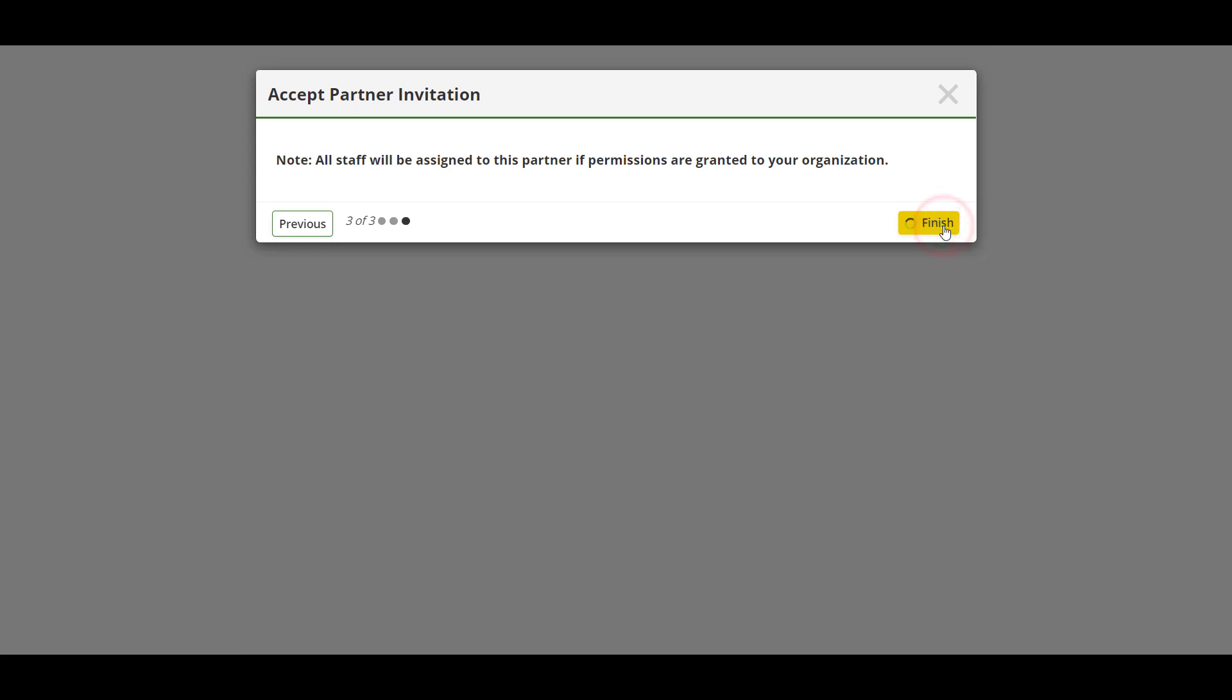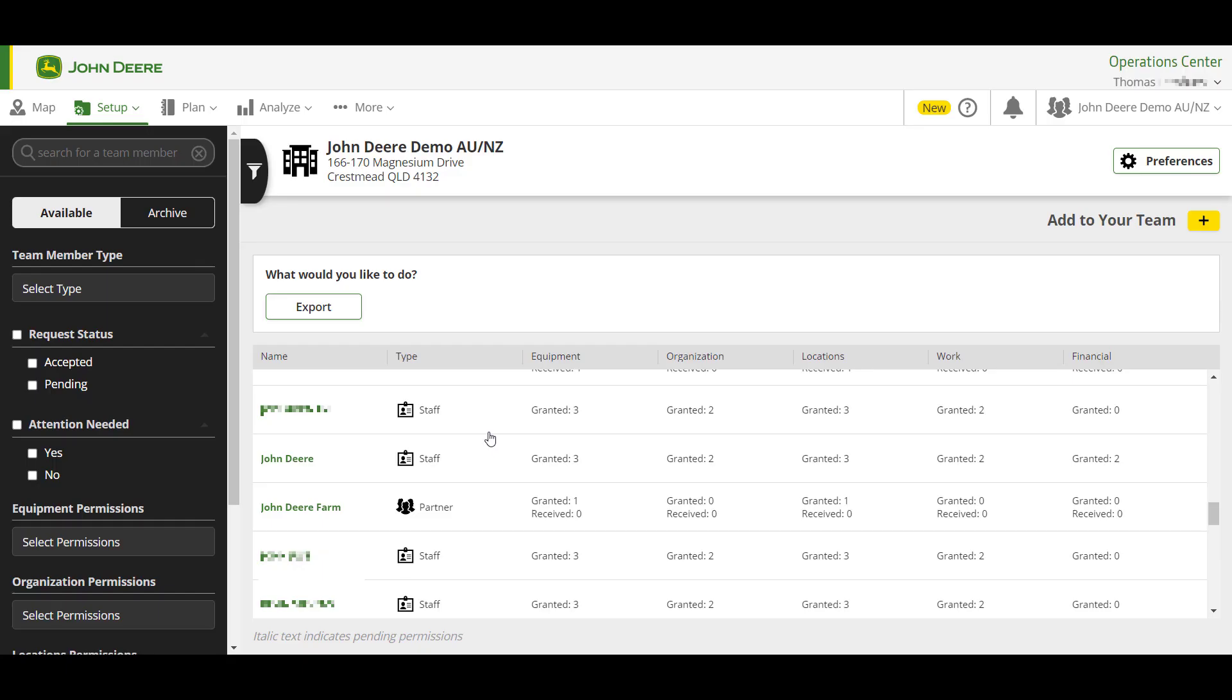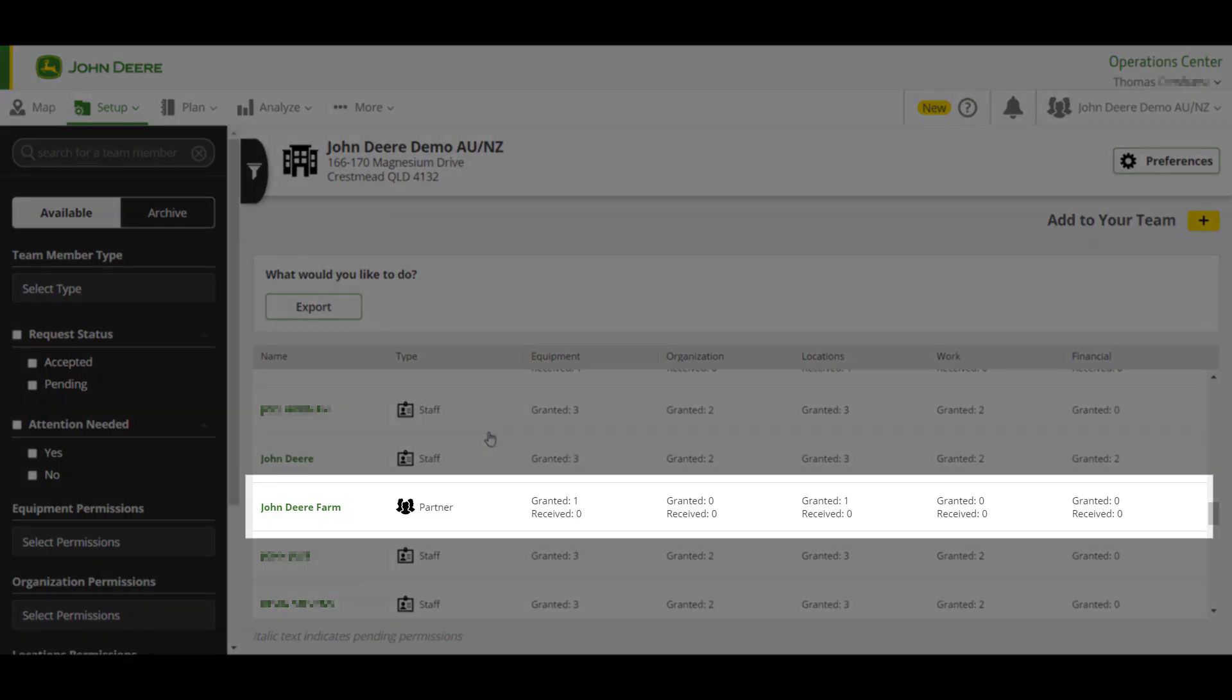They will also be able to see the permission levels granted or received and can review and change these at any time.